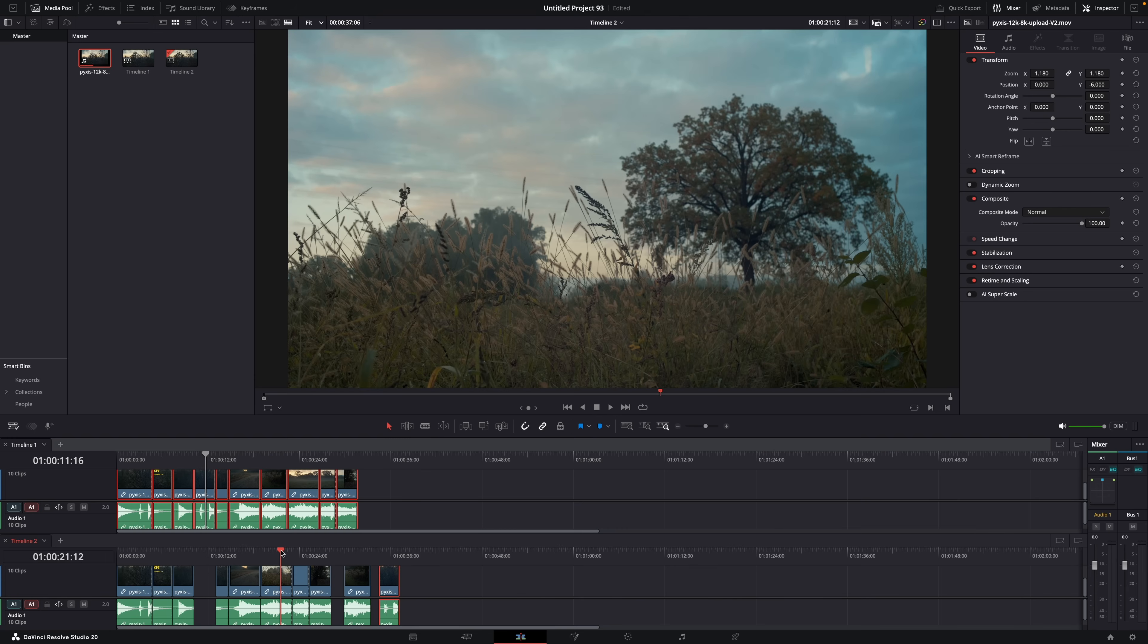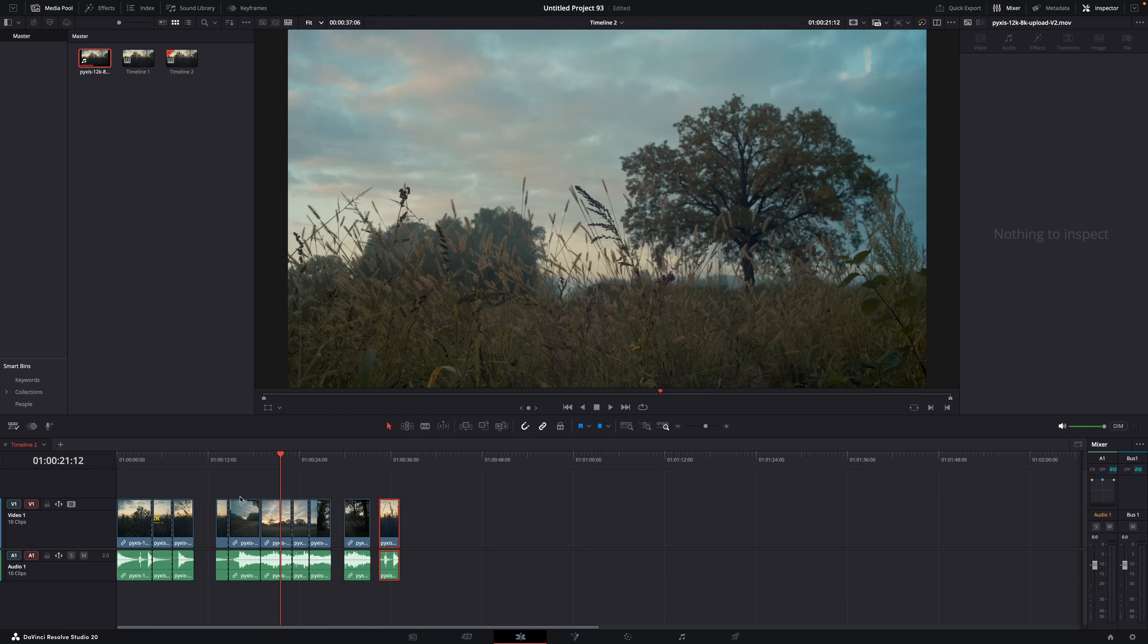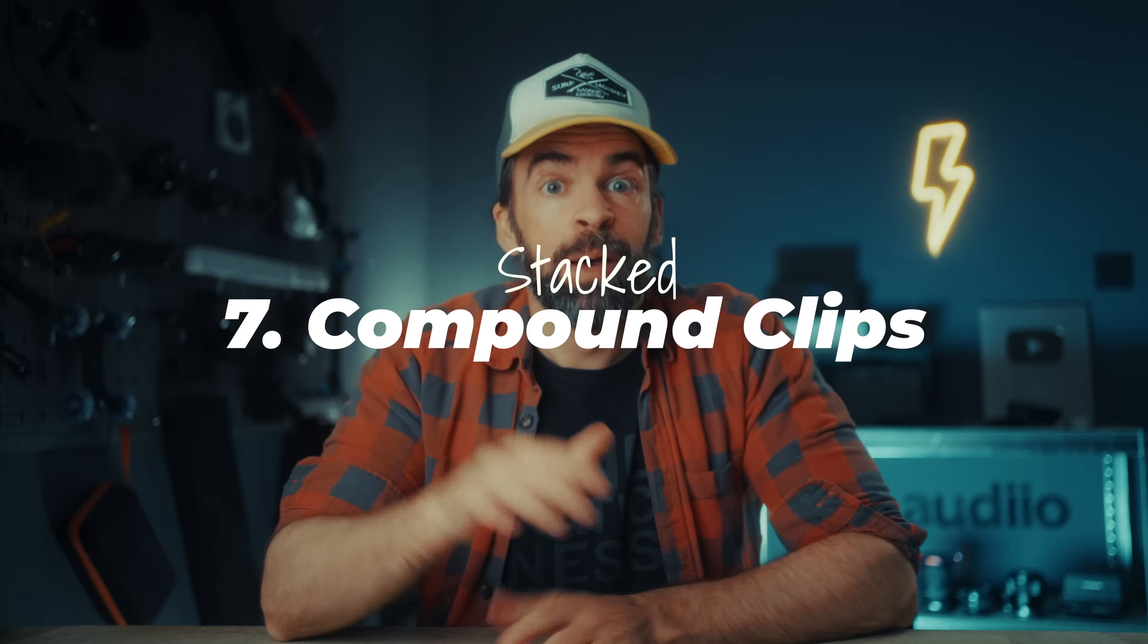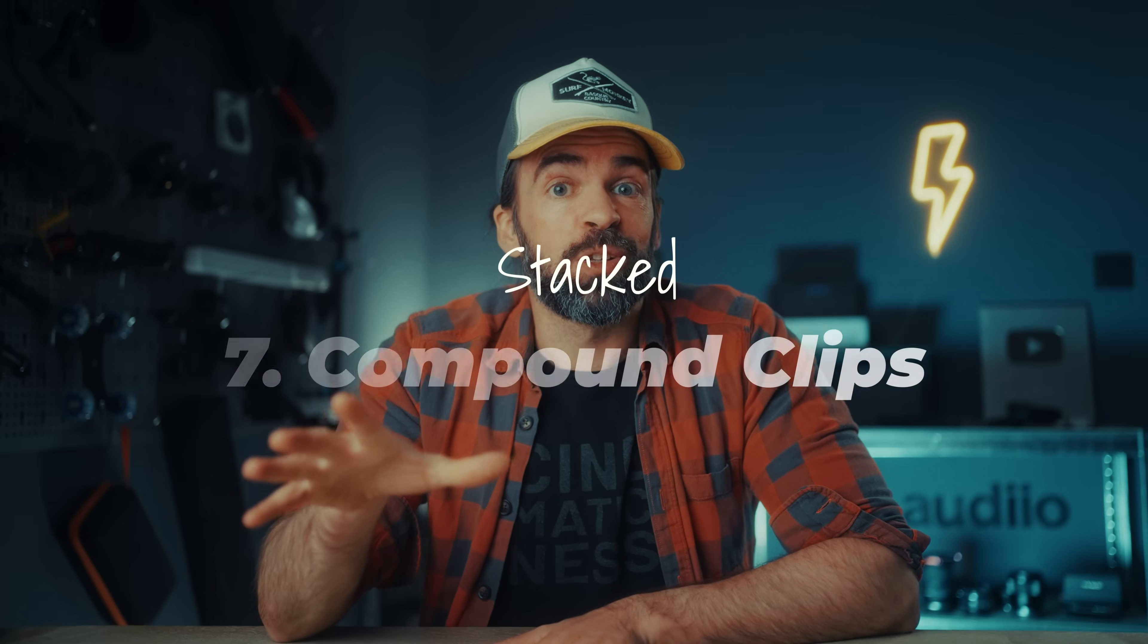Of course you can do that in one timeline, but then the navigation between the two edits is a lot more annoying and you have to go back and forth all the time. And then when you're done, you can get rid of the extra timelines here, but you'll still have them available here. And like I said, you can use this feature for all kinds of stuff.